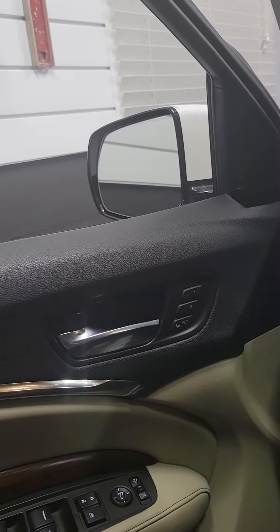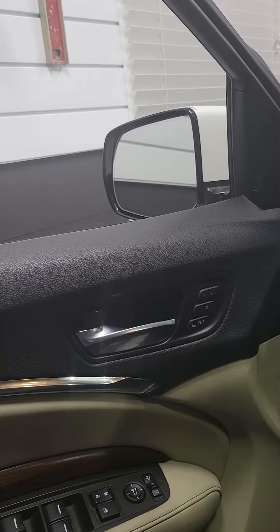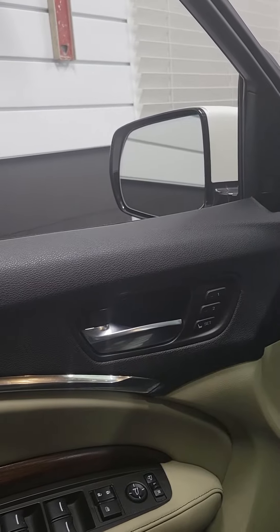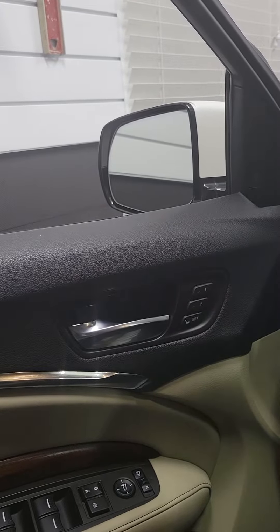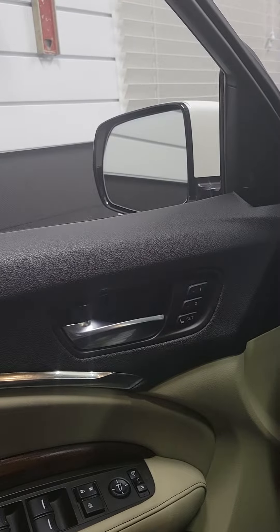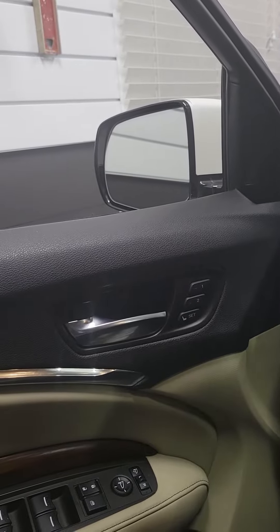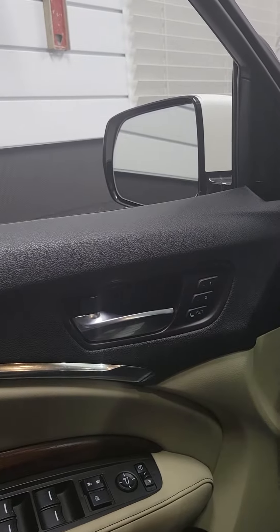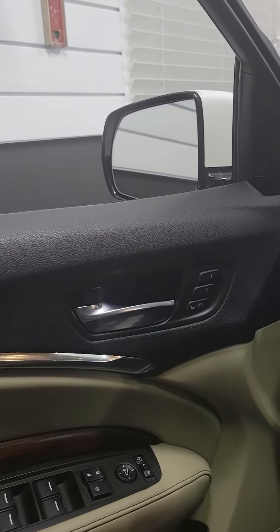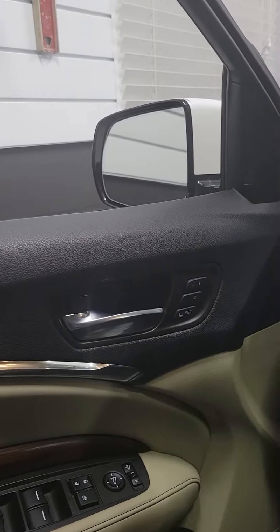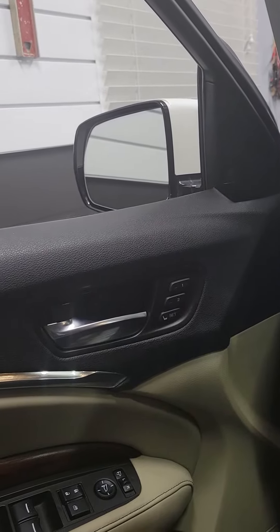This is a 2017 MDX hybrid advance. I have a problem with my folding mirrors. It doesn't fold out when I press the power folding button. Sometimes when I press the button when it's extended, it does fold in.